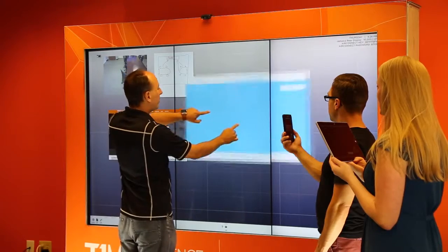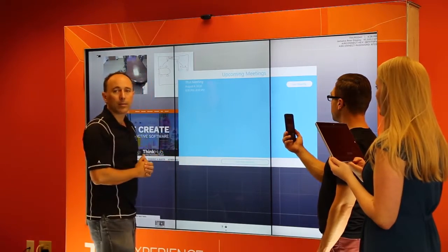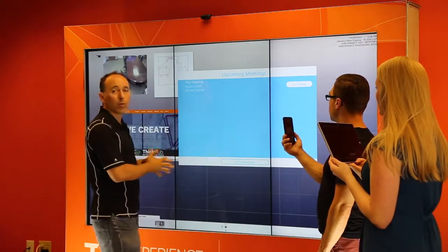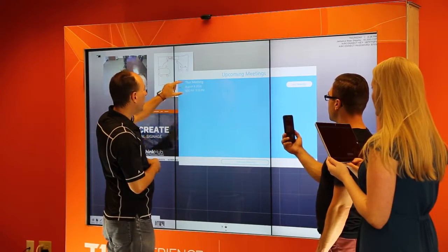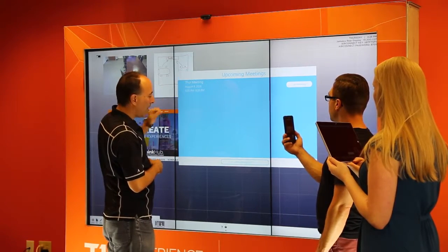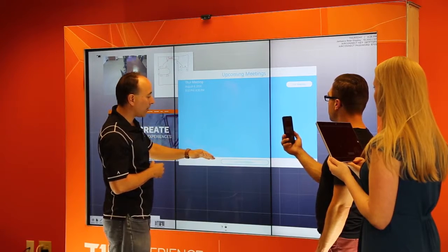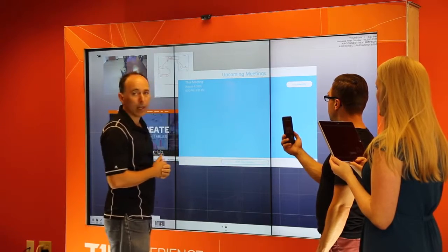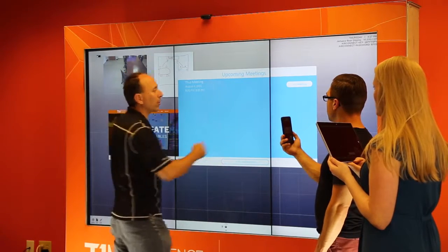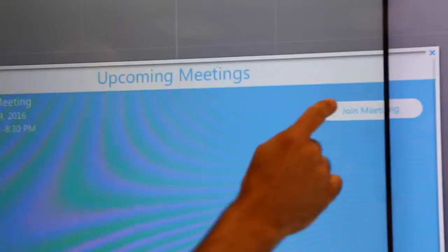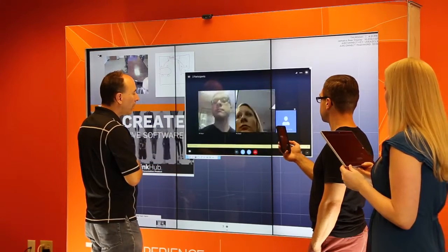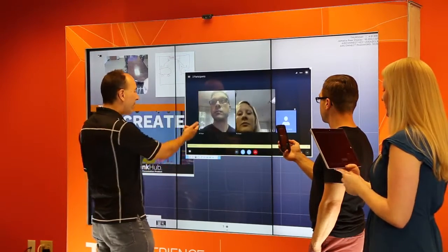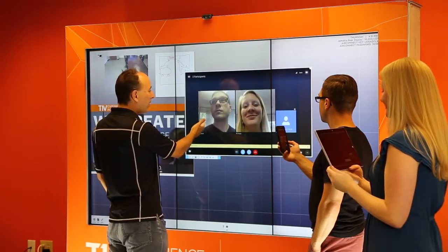It'll bring up the list of all our upcoming Skype for Business meetings that this room is scheduled for. You can see there's currently one for today. If I wanted to start an instant meeting, I can hit the Start New Meeting button, but for this demo I'm going to click Join Meeting, so it logs us into the meeting immediately and connects.